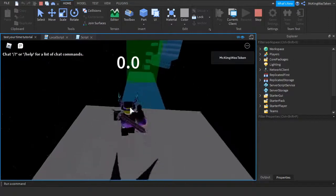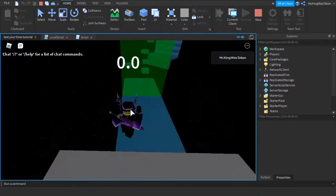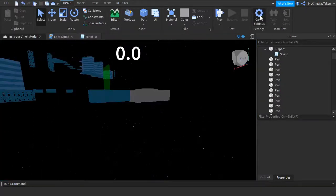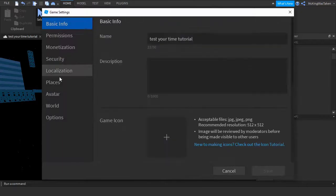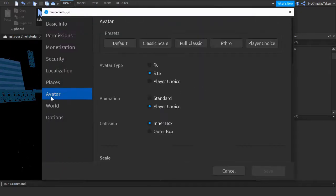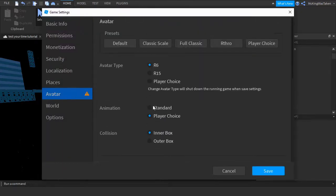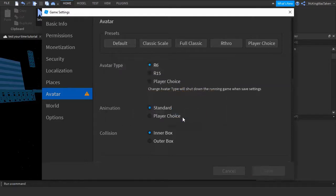Now we are going to work on the end part of the obby. Before we do that though, make sure to go to your game settings and change the avatar type to R6. It is much better this way as more obby features can be put in.